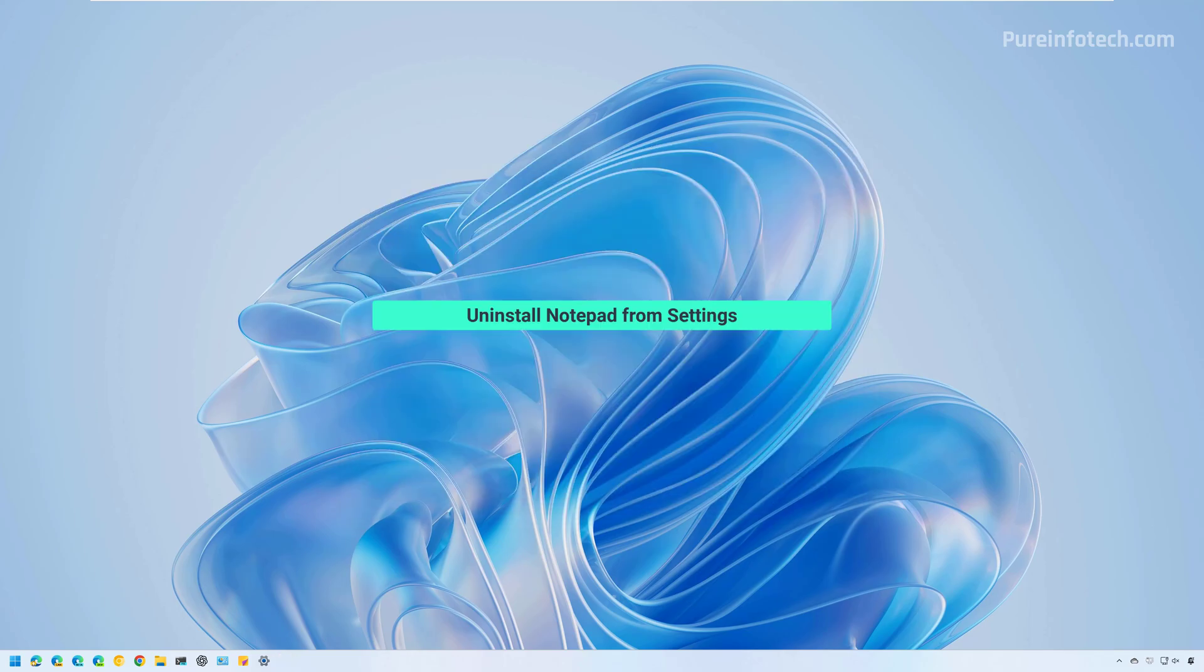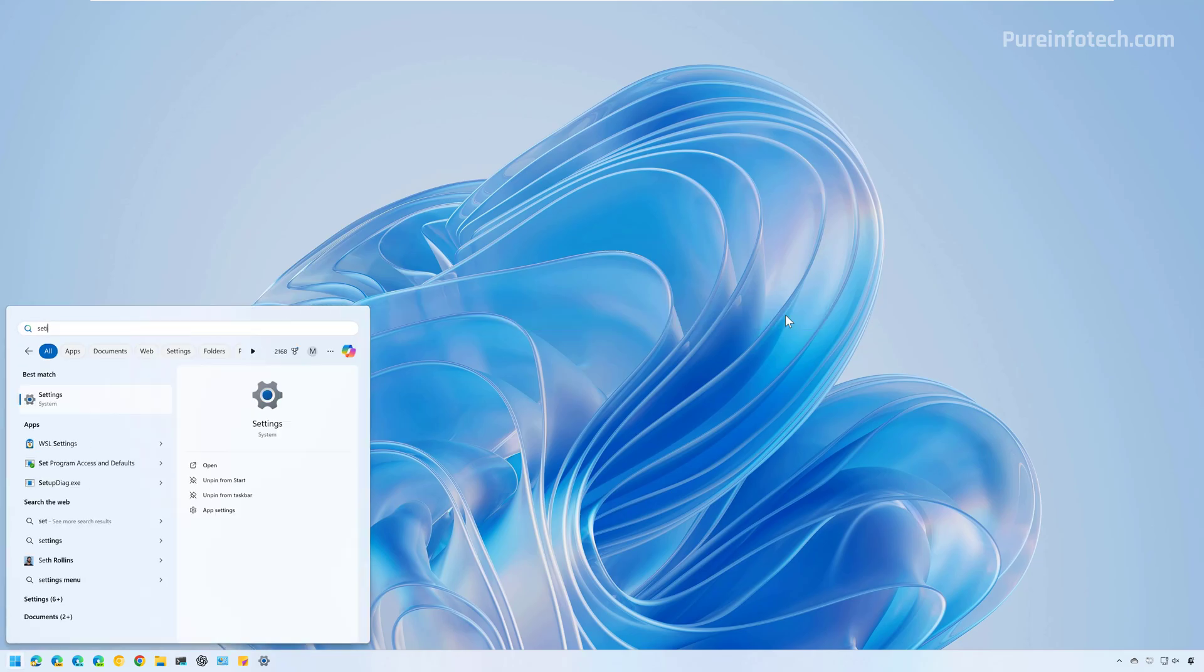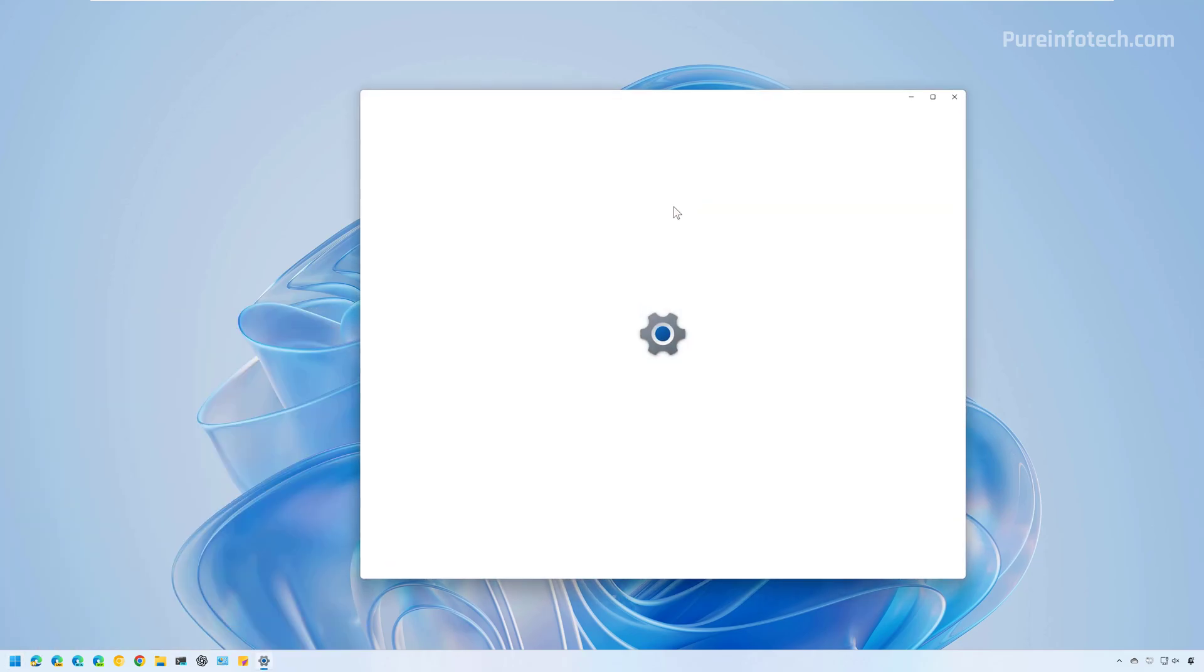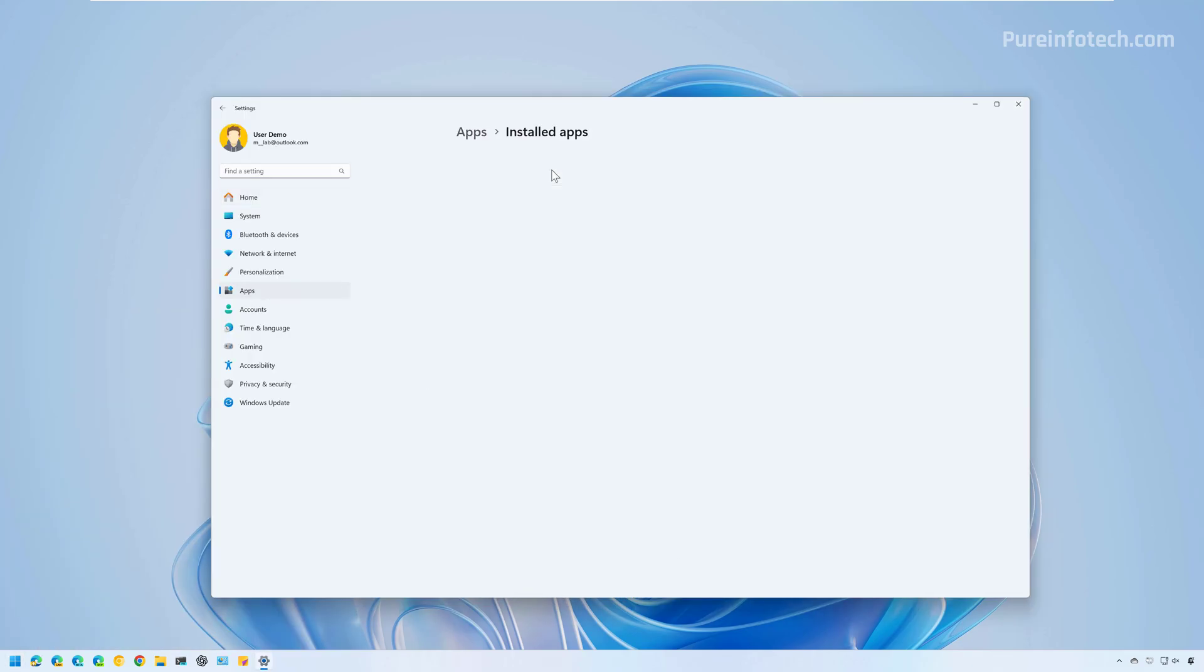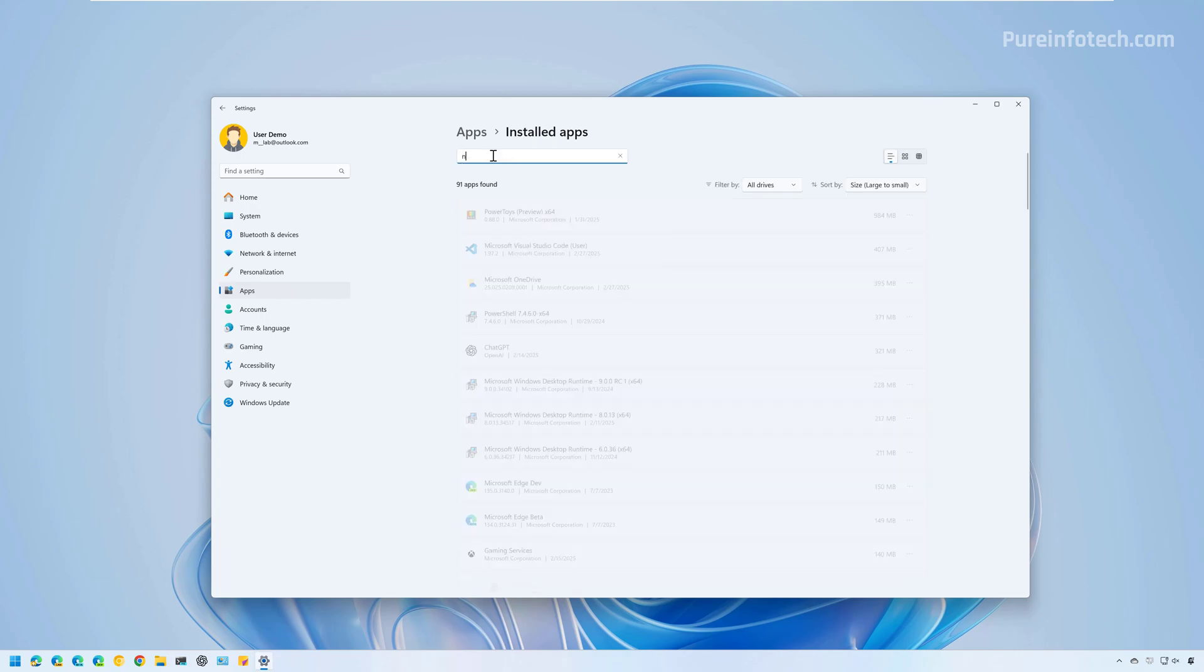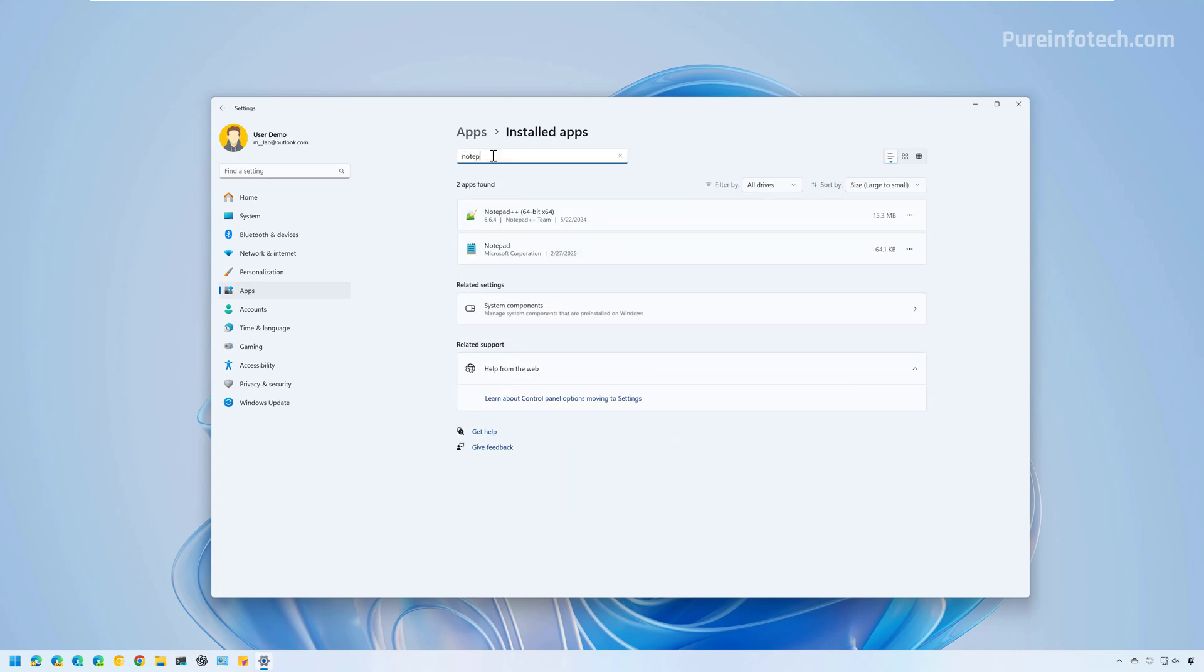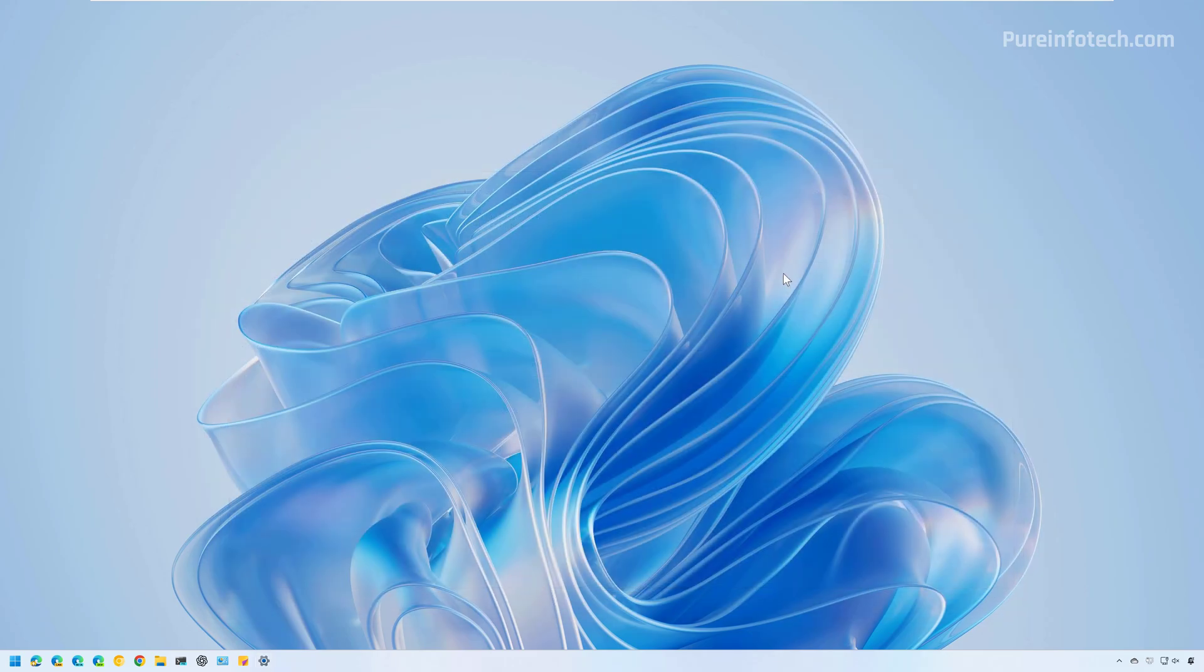Now to uninstall the Notepad app on Windows 11, just open start and look for settings, open the app, and let's go to apps, installed apps. From here, we're going to look for Notepad, then just click on the menu right here, and then select uninstall, and then click the uninstall button. And that's it.